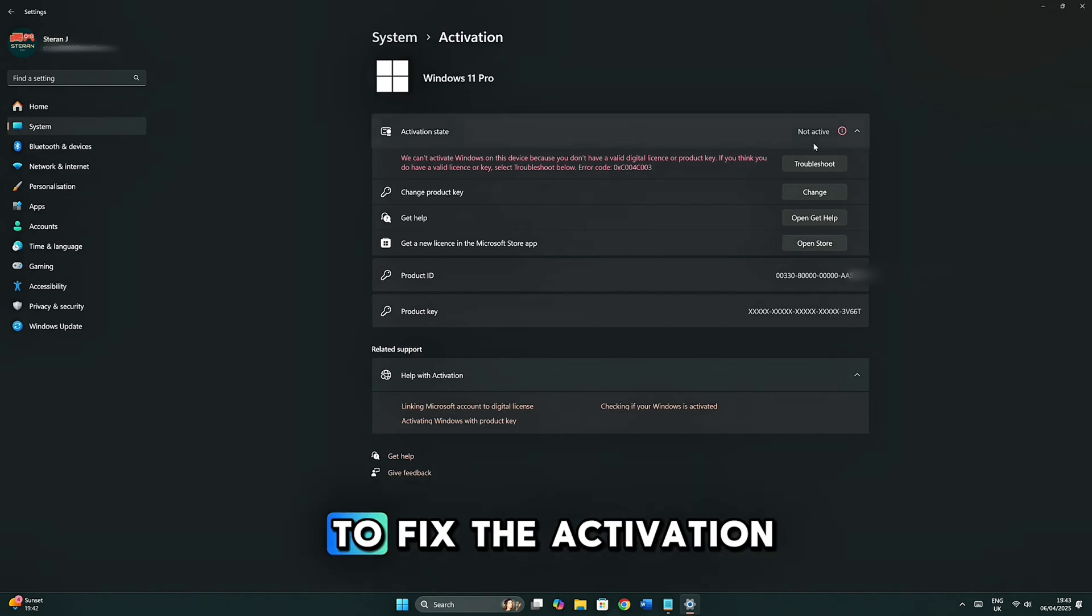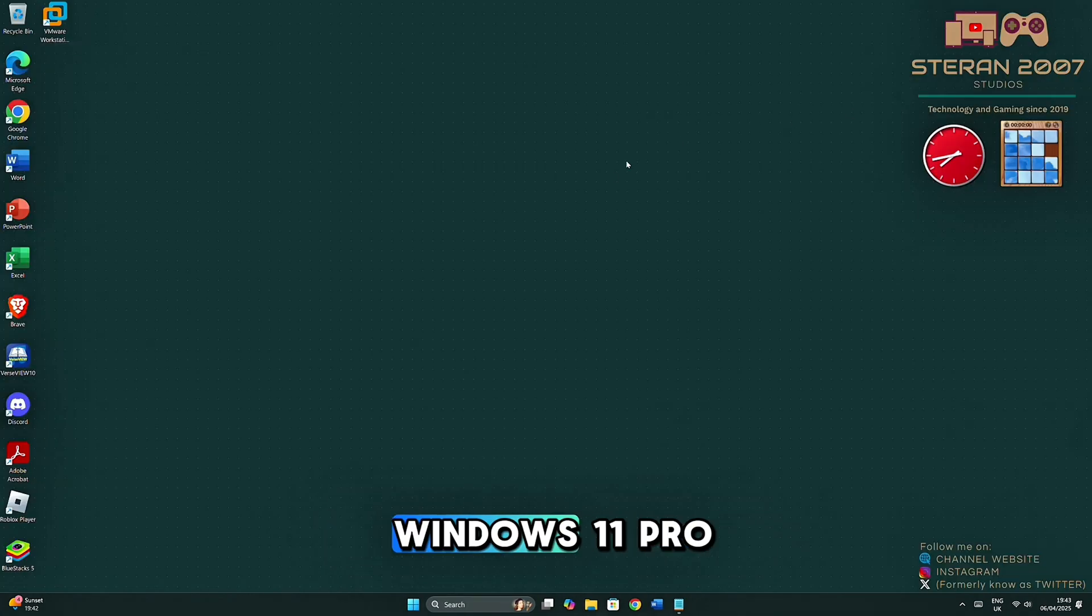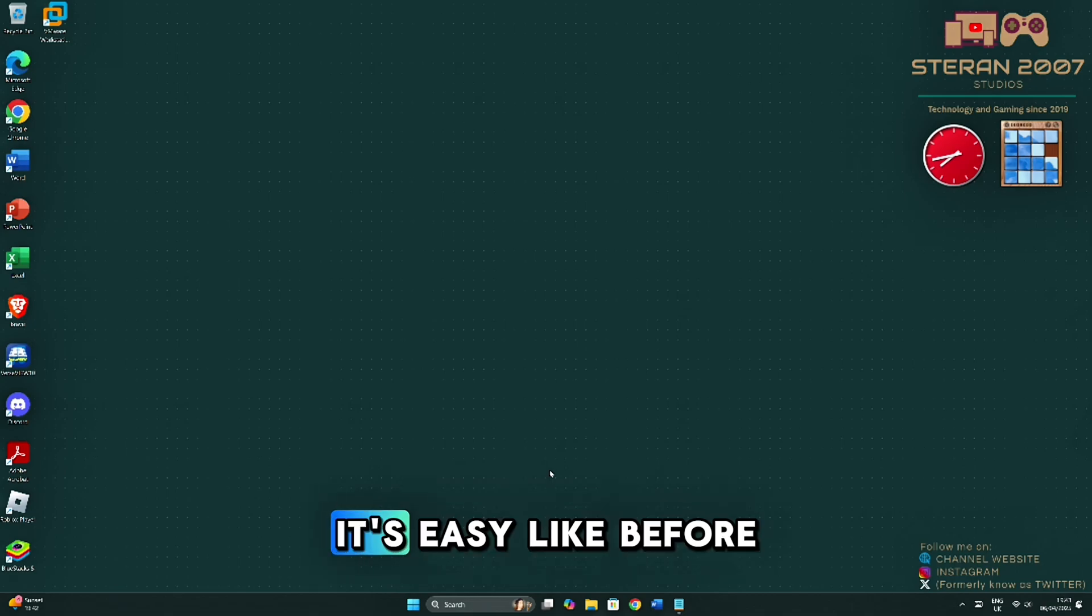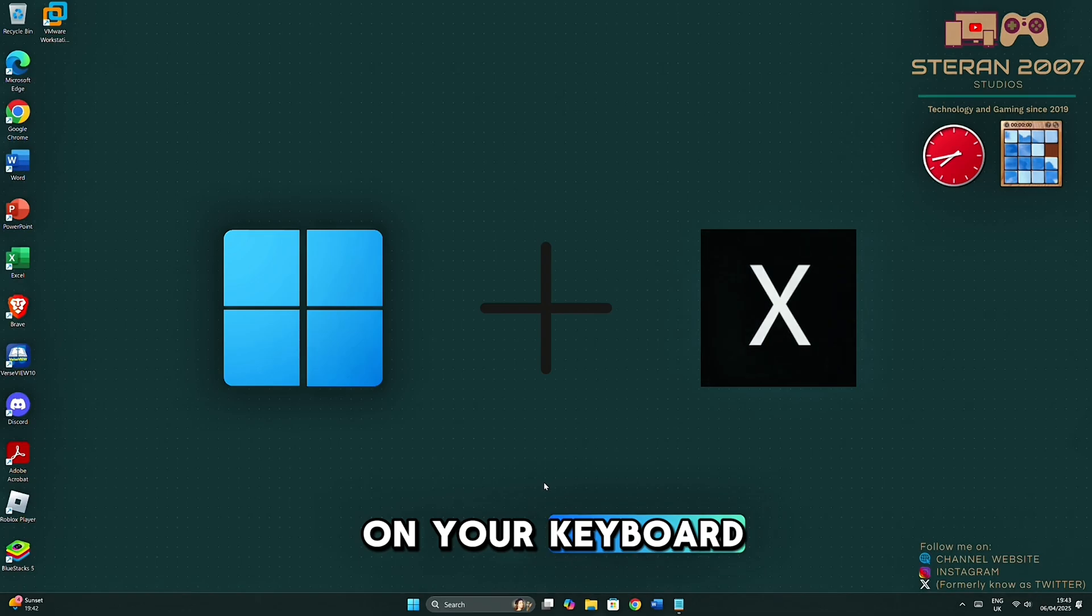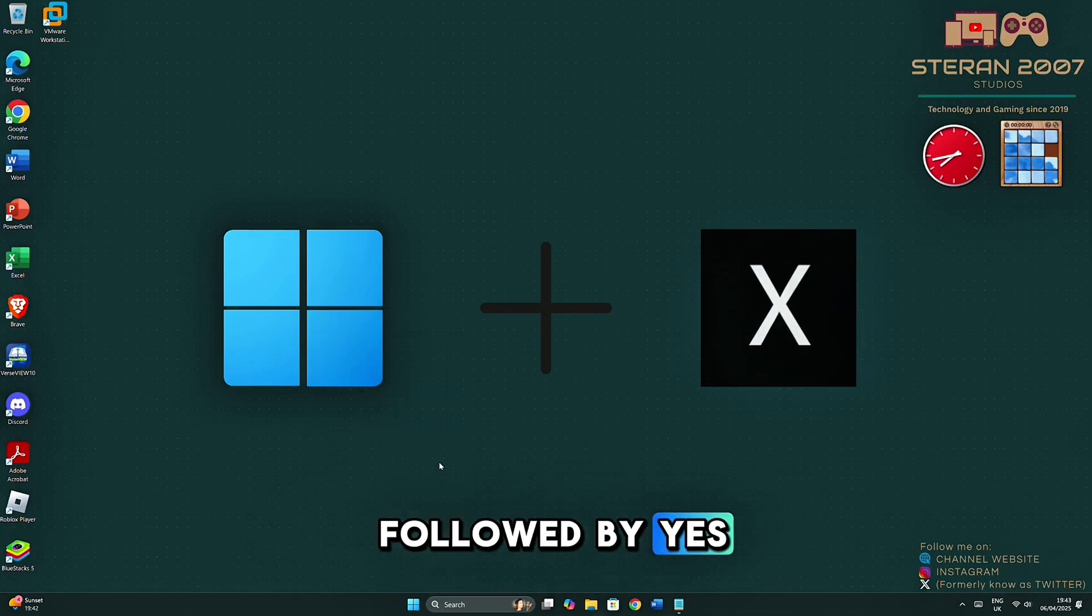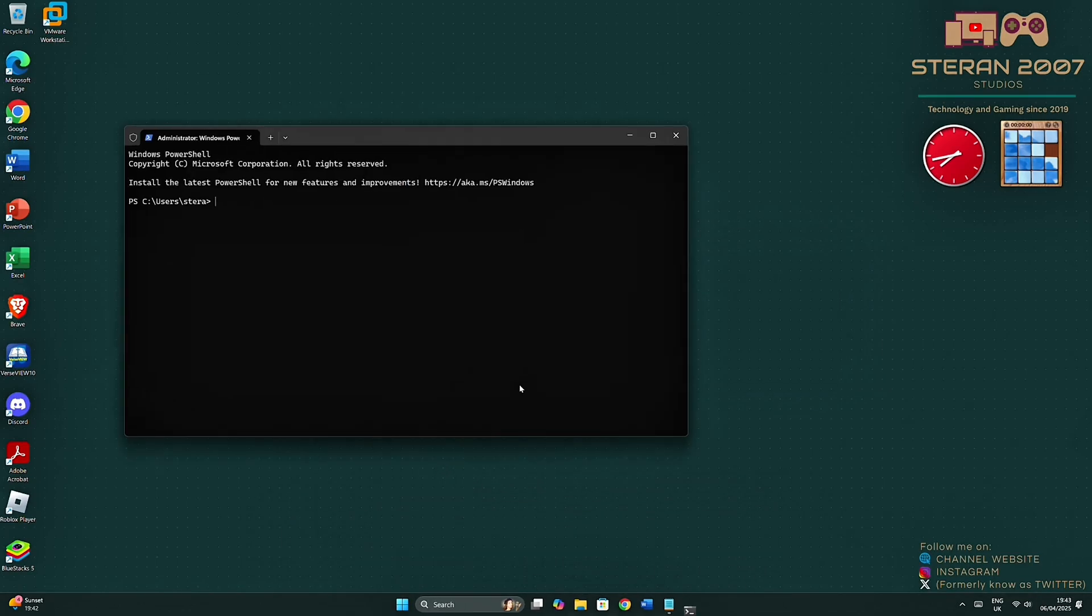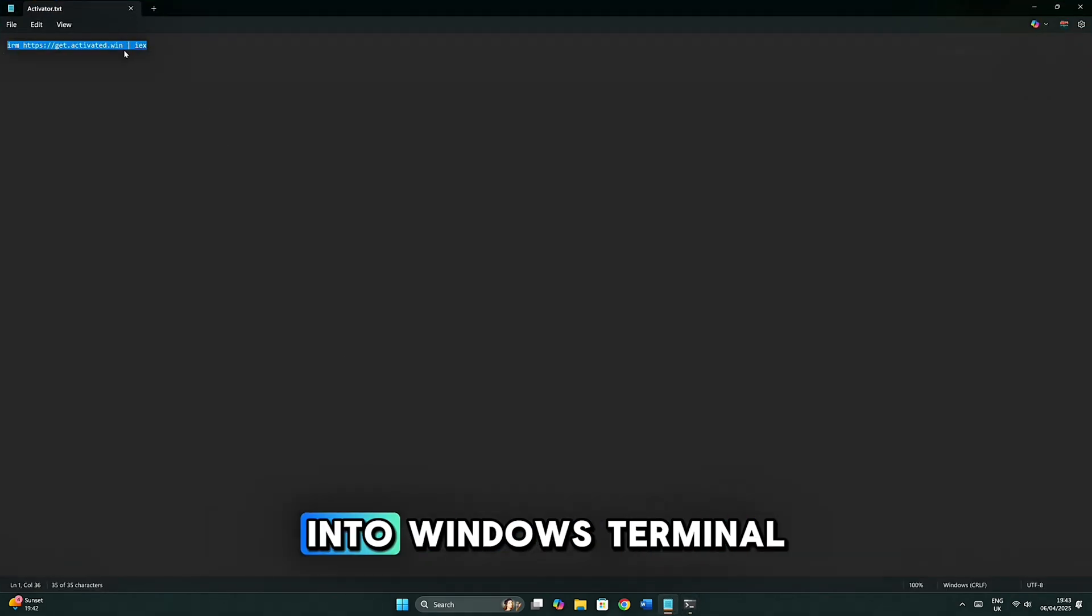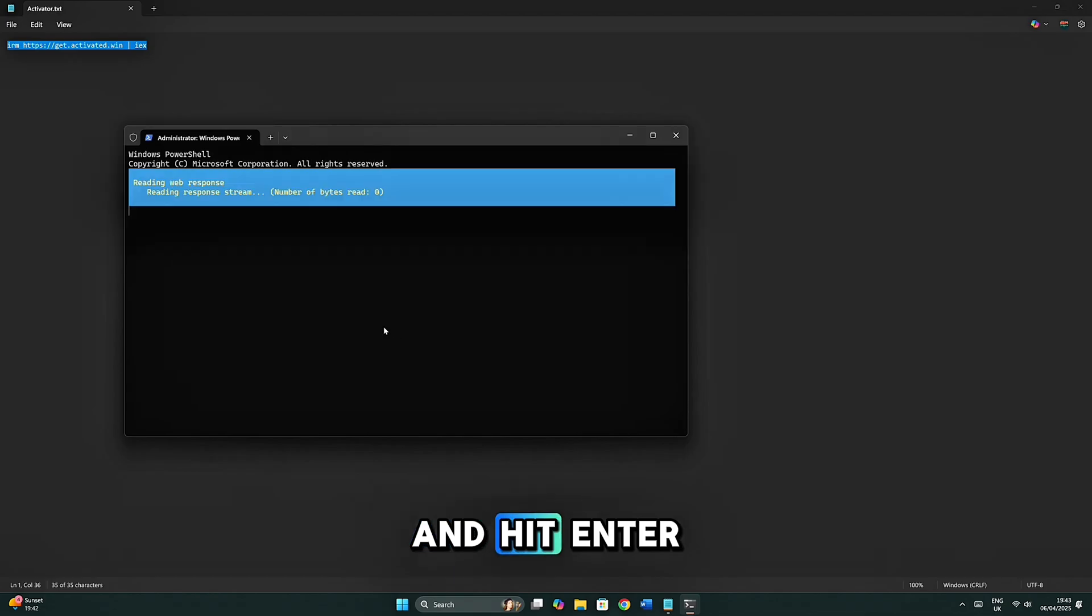But to fix the activation issue, I'm going to show you how to activate Windows 11 Pro safely and for free. It's easy. Like before, on your keyboard, click on Terminal Admin, followed by Yes. Paste the same command from the description below into Windows Terminal. And hit Enter.